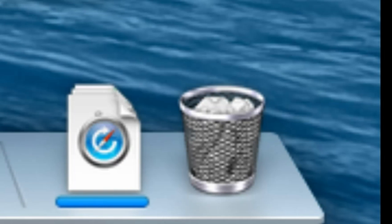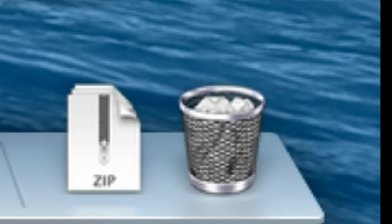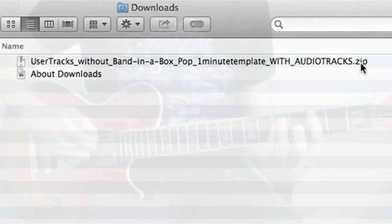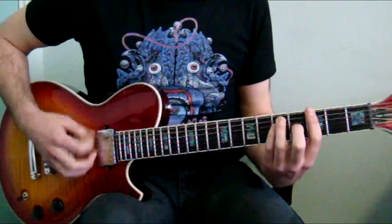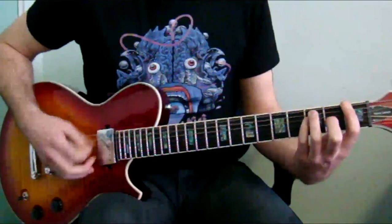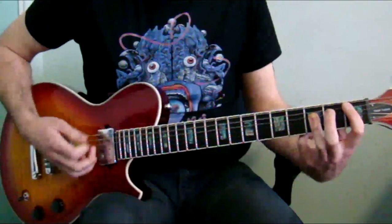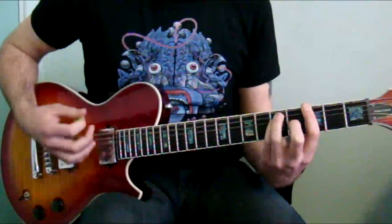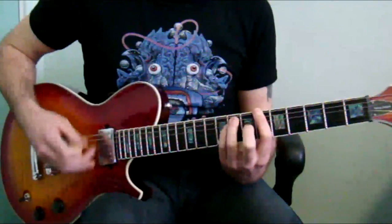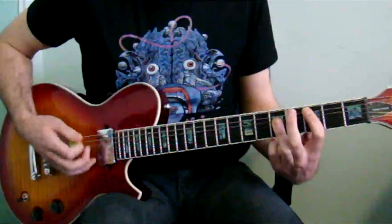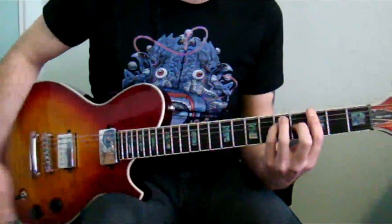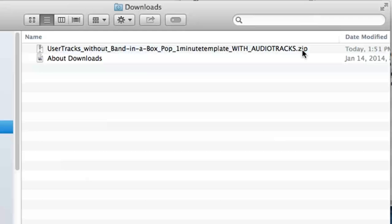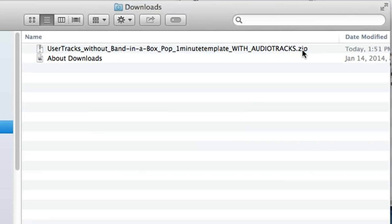Step two is to pick the style and tempo you want to record at. If you're going through these steps, chances are good you have a groove in mind that you're interested in recording. For me, I had a medium rock groove in mind. I used an app on my phone to figure out the tempo, which is around 115 to 125 beats per minute. One important thing to note is that if you're following the method of making user tracks without Band in a Box, the tempo must be a multiple of 5 and must be between 50 and 300 beats per minute.